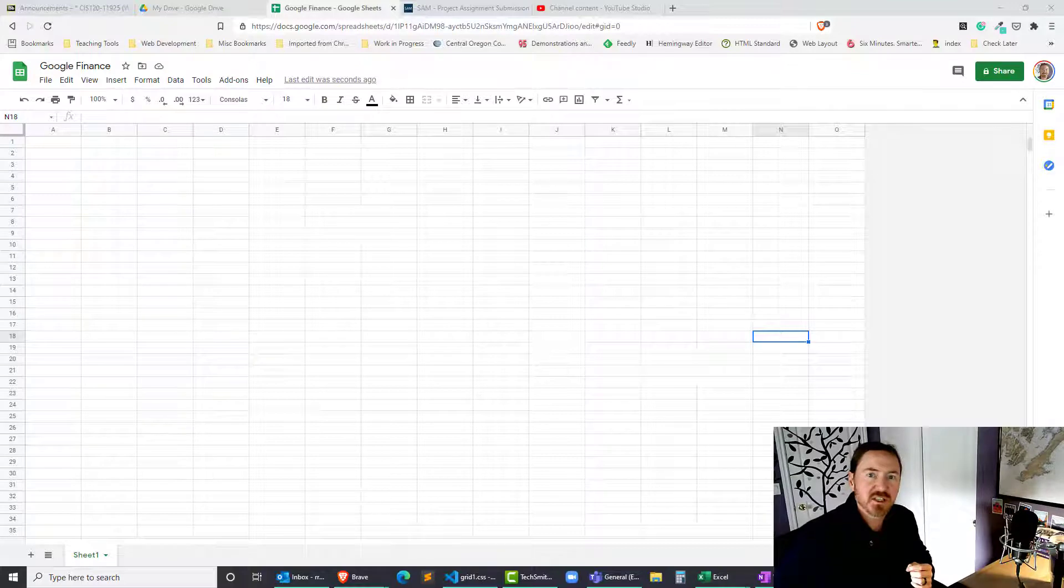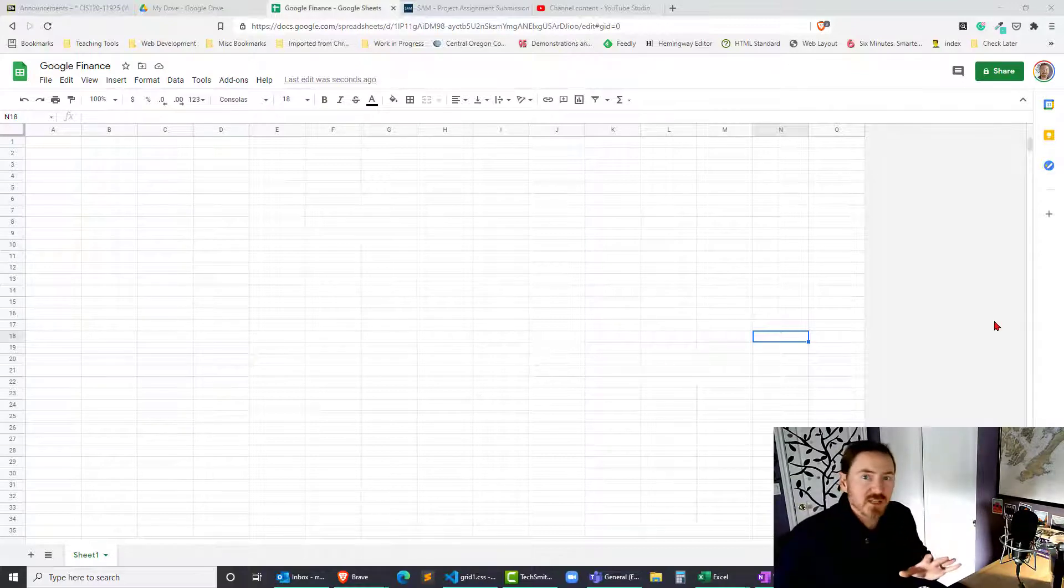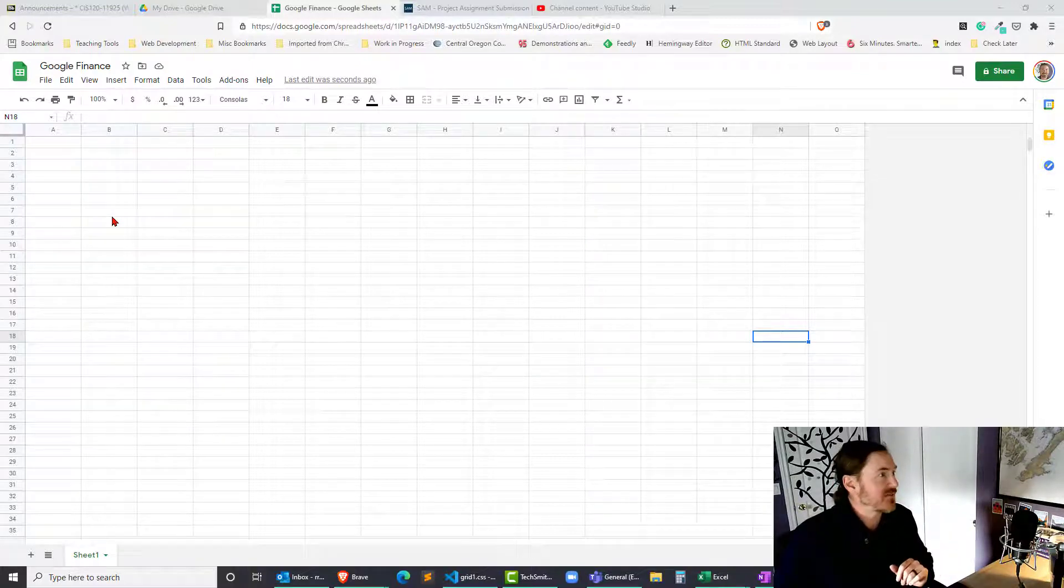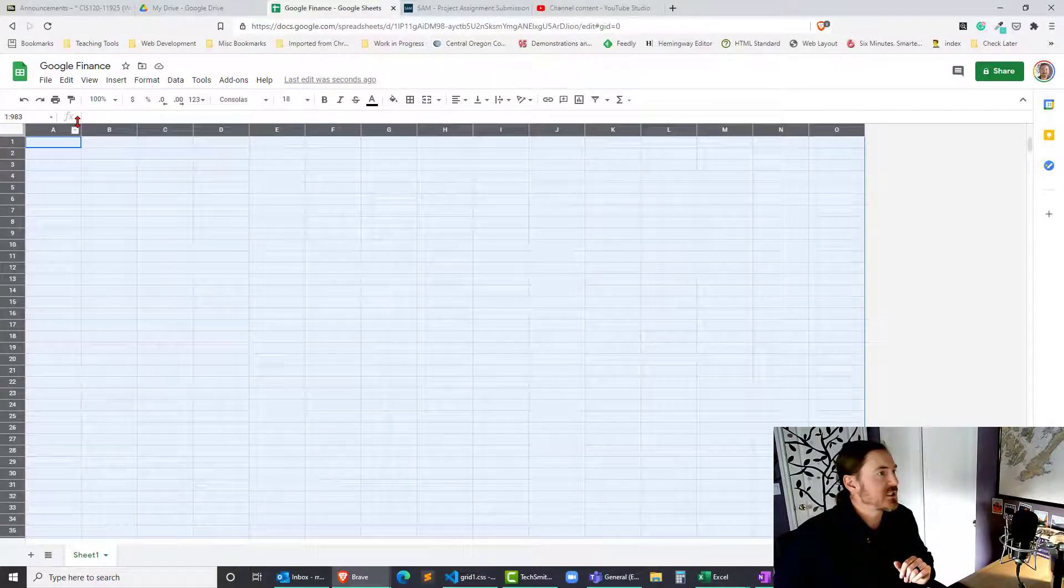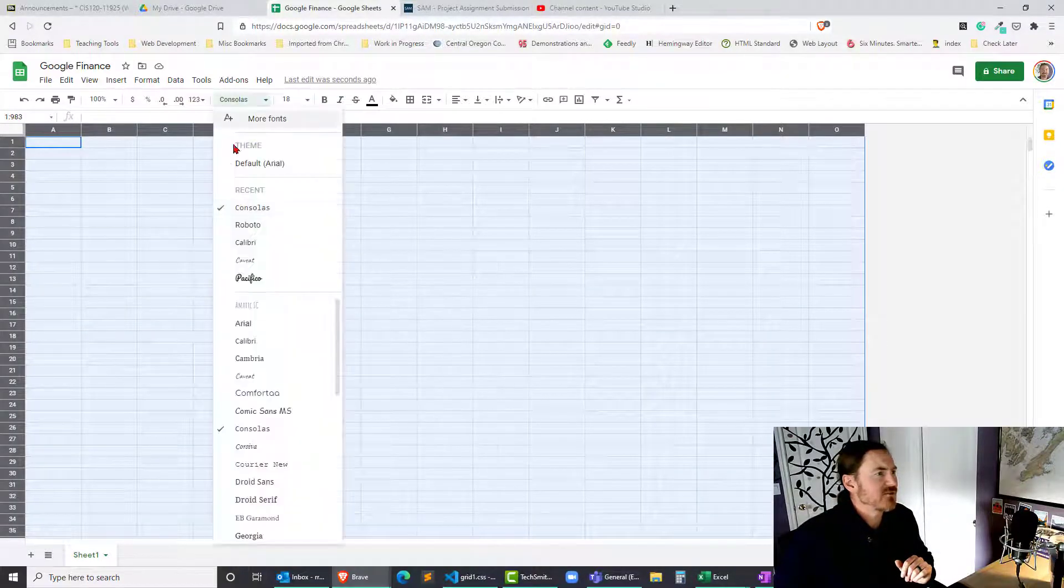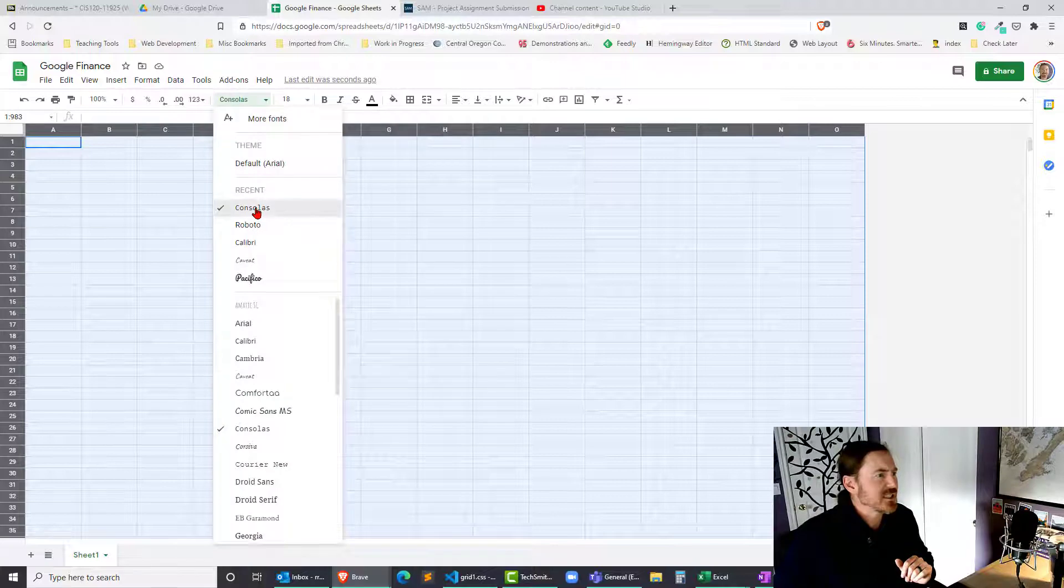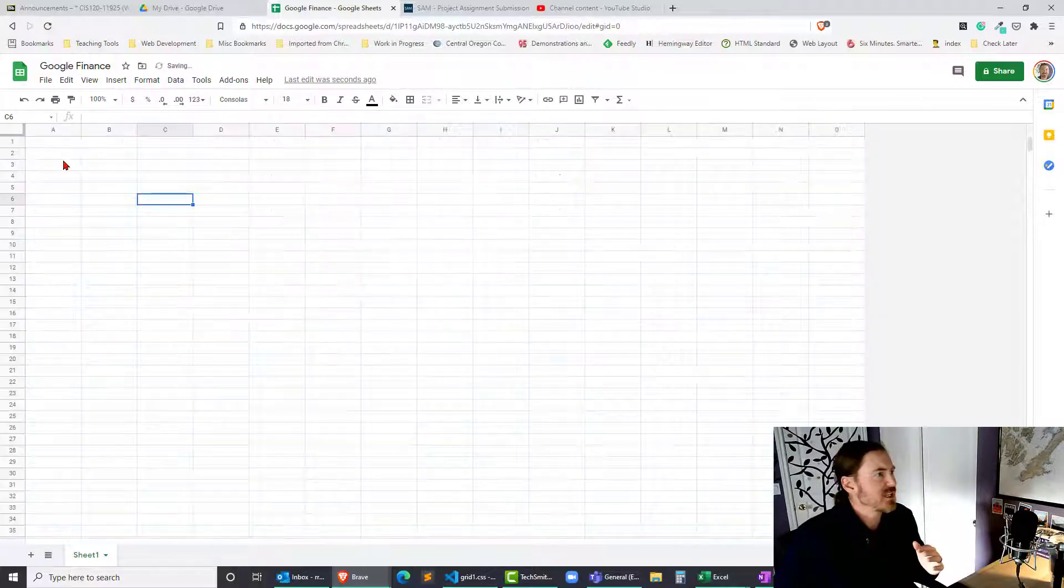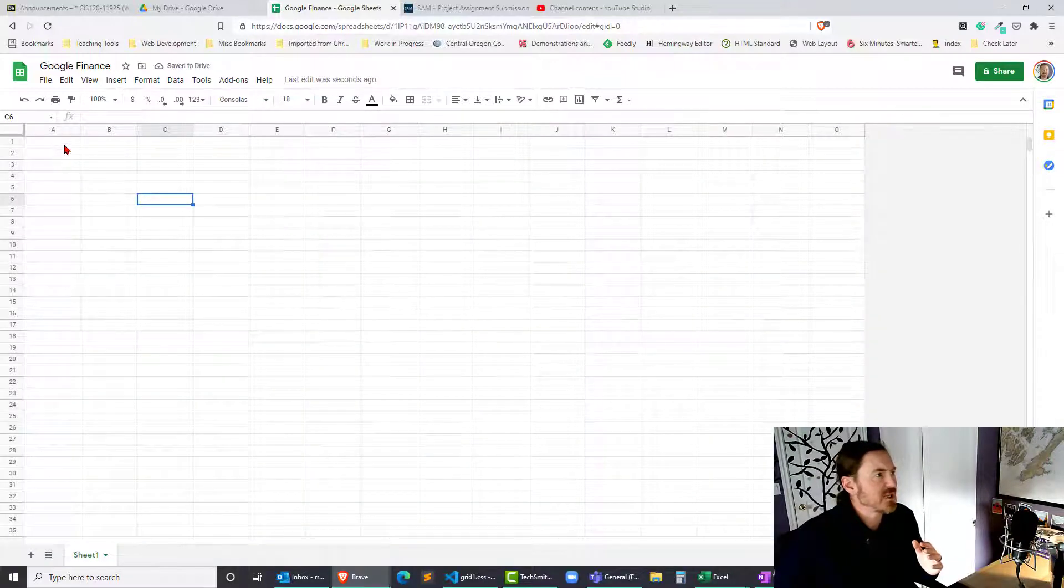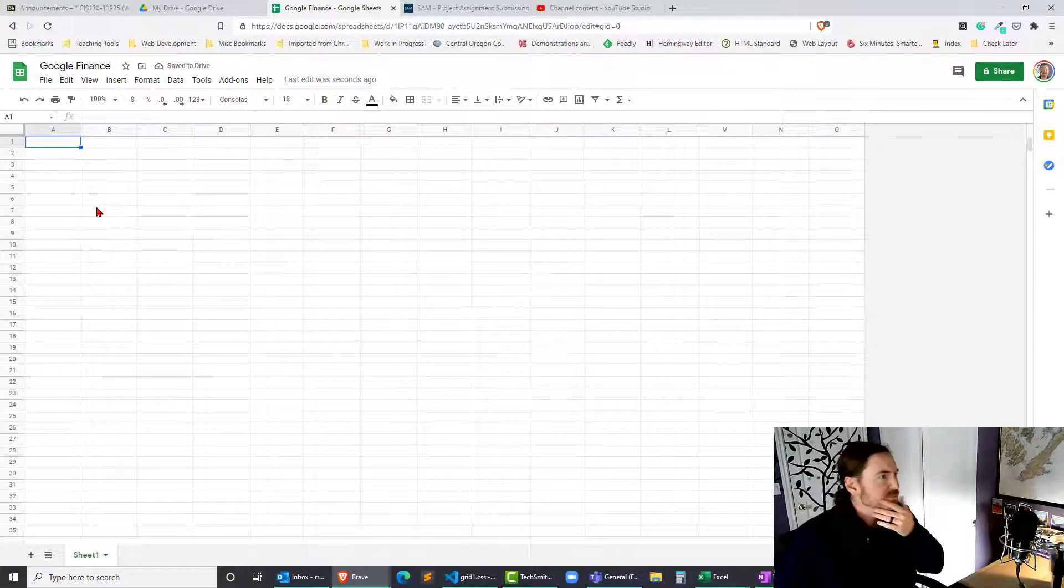So this is just going to touch on the very simple thing. I've already got a Google spreadsheet open, so you definitely have to have that done. Let me go ahead and select everything—I've already got a nice big font, I think Consolas and 18-point font, so it should be nice and big.